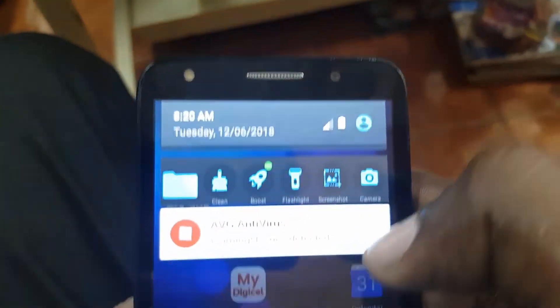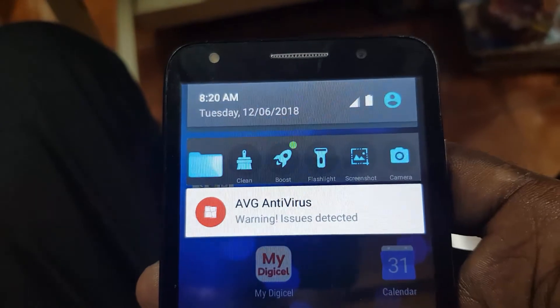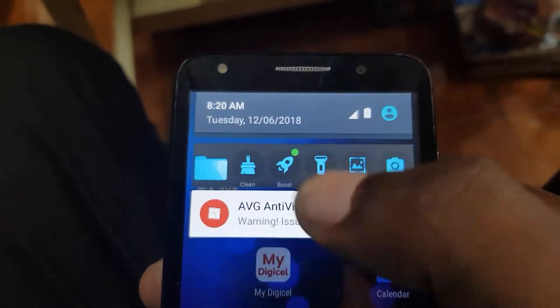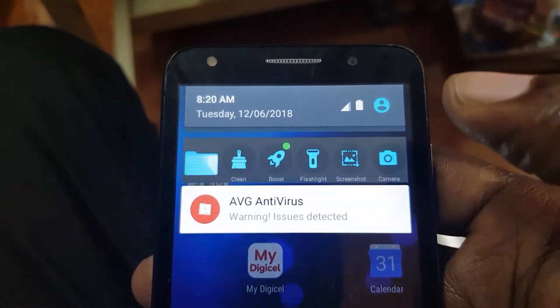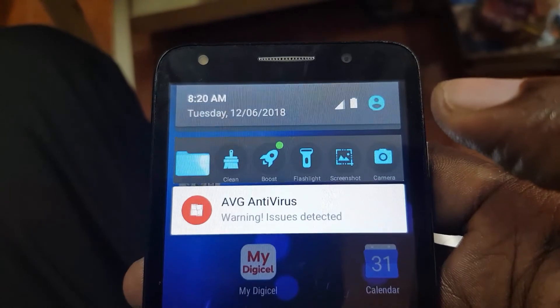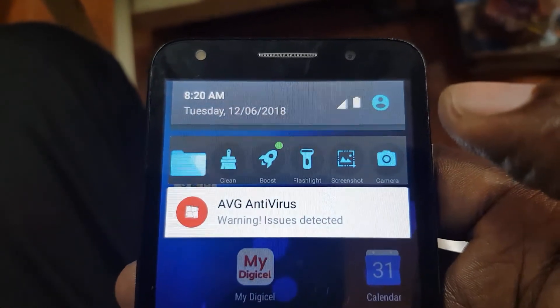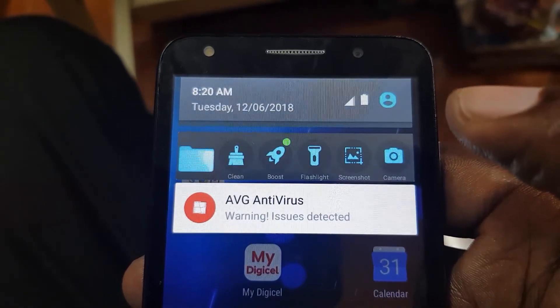Once you do that, the bar should be gone, although there's going to be a new alert in place that says AVG Antivirus warning issue detected. But of course, that's just a side effect. So basically, that's the first thing you can try.